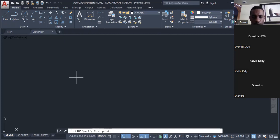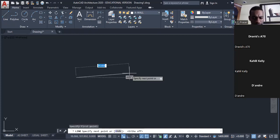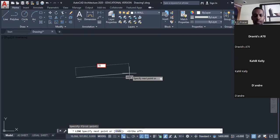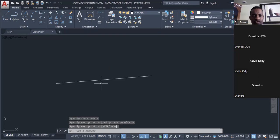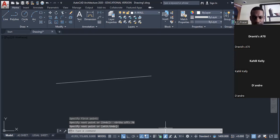I could choose to draw the line horizontal or at an angle. I want my line to be 70 millimeters, so I type '70' and press Enter. This line is now drawn at 70 millimeters long.